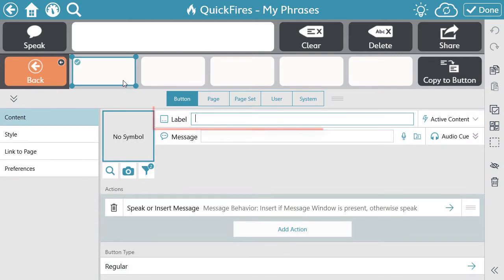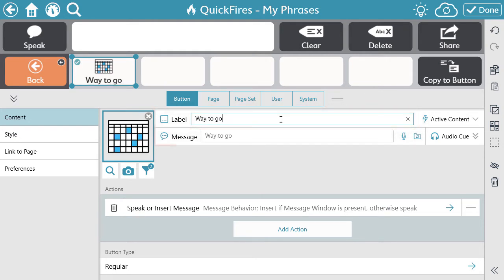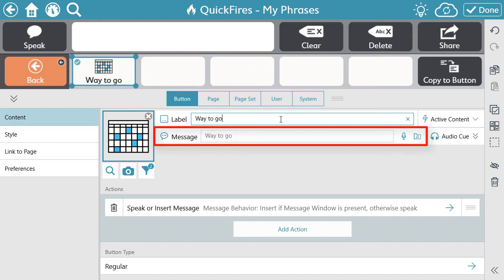The first component is the label. This will be the text that is visible on the button. Next is the message. The message acts as the user's voice, therefore it's what's heard utilizing speech output.